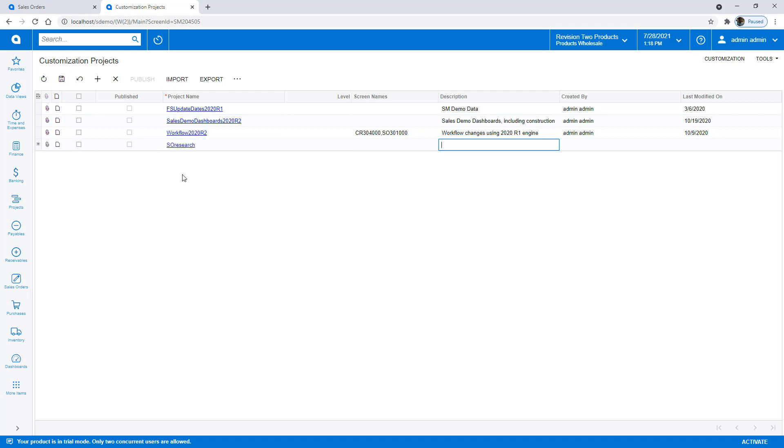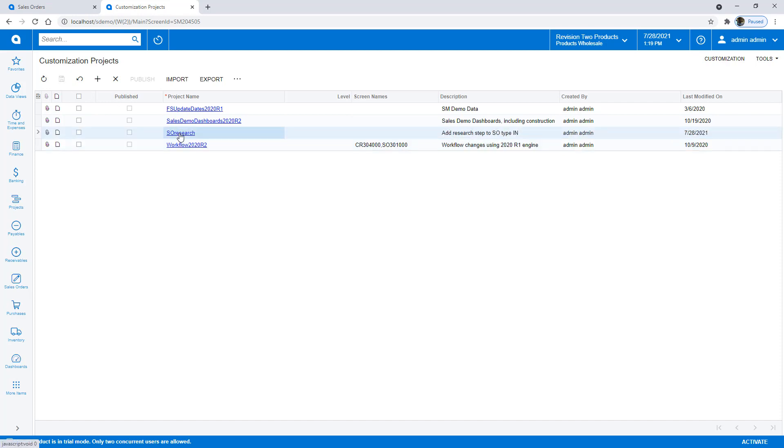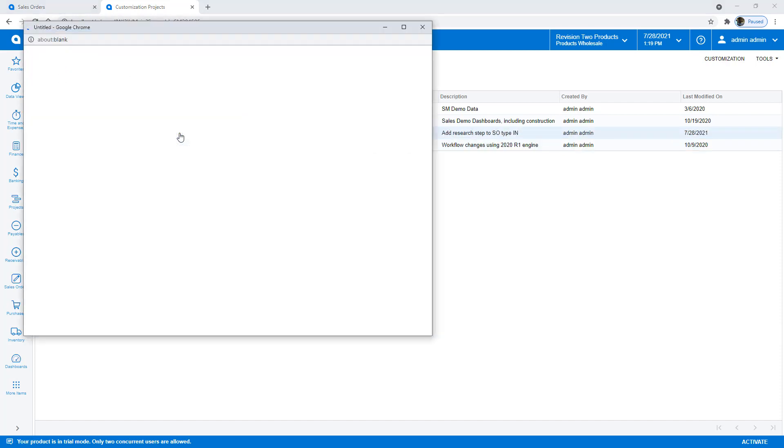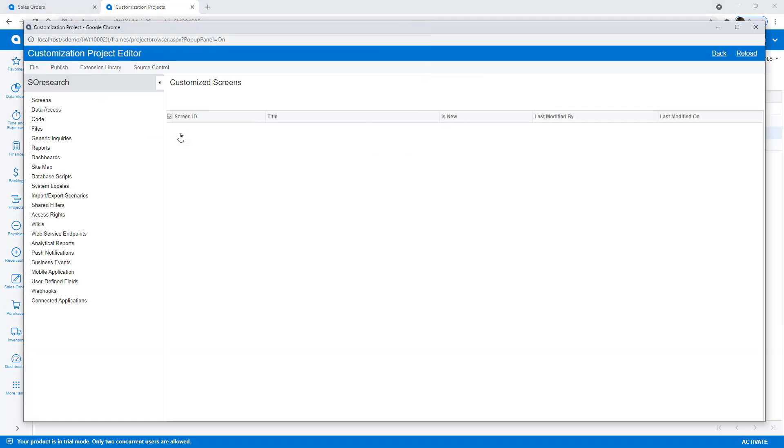Automation states are defined inside a customization project, so I start the process by creating a new project and opening it.